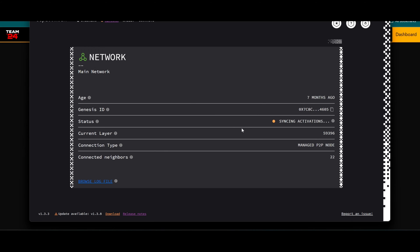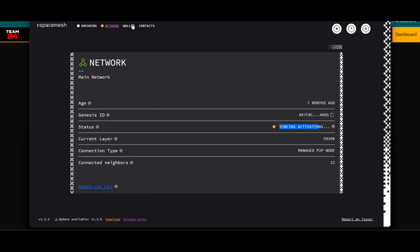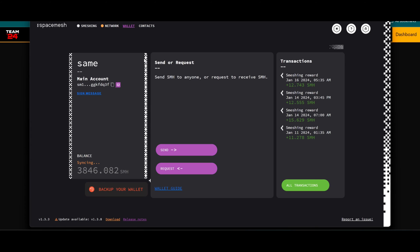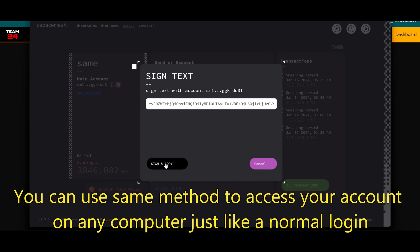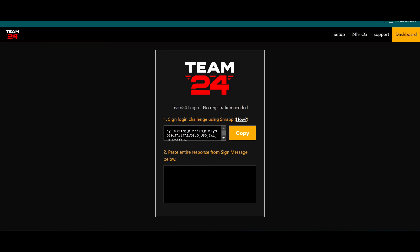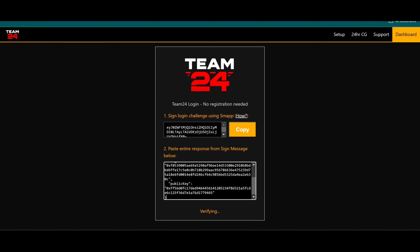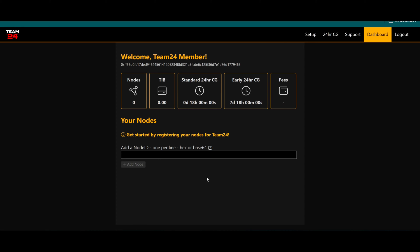I have SMAP running. It's not synchronized, you can see here it's syncing activations. But if you go to your wallet and choose sign message, copy the text, sign and copy. Now I copy this to my clipboard, I'll go to the website, paste it here, and this is my newly created account.